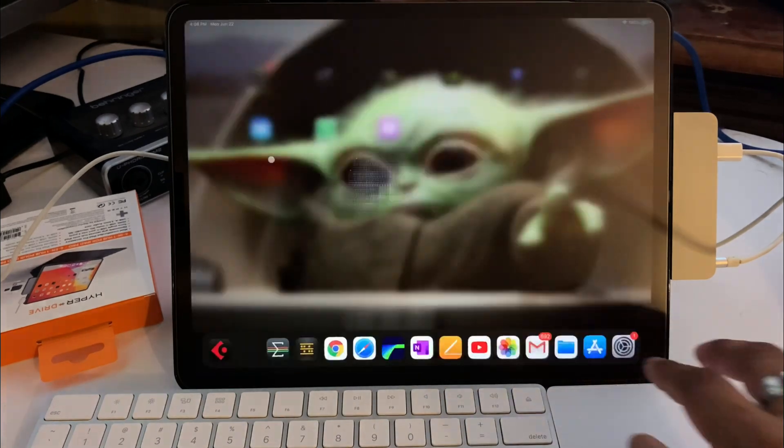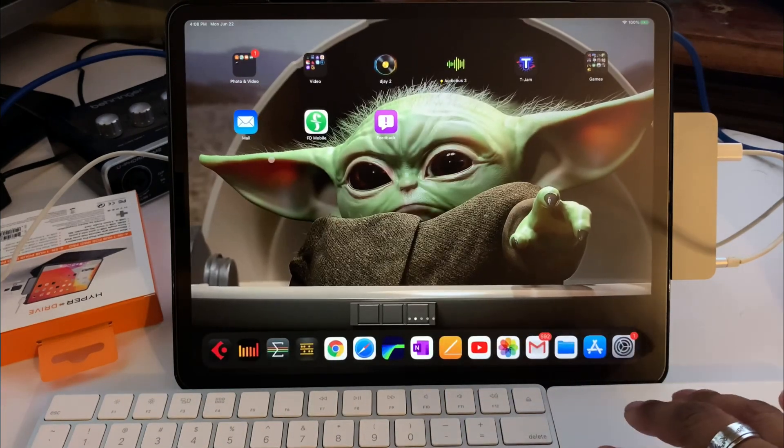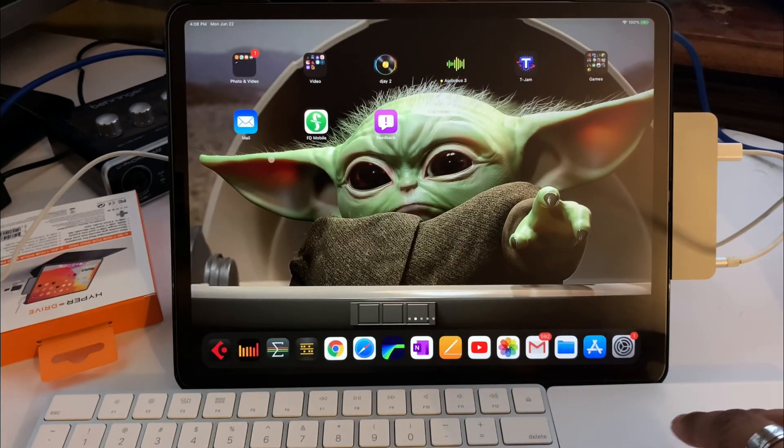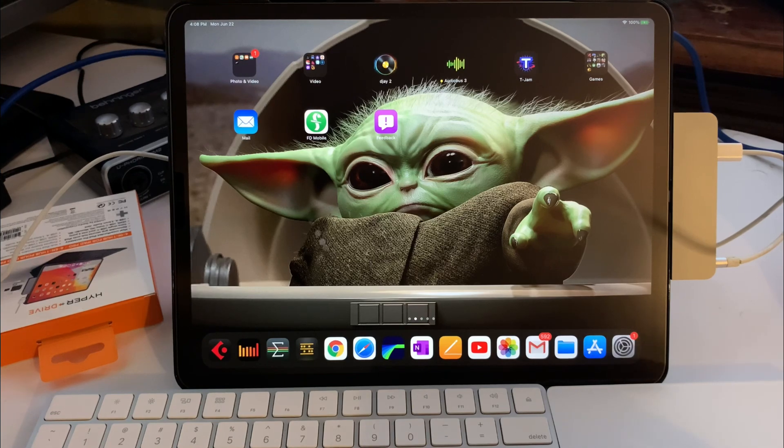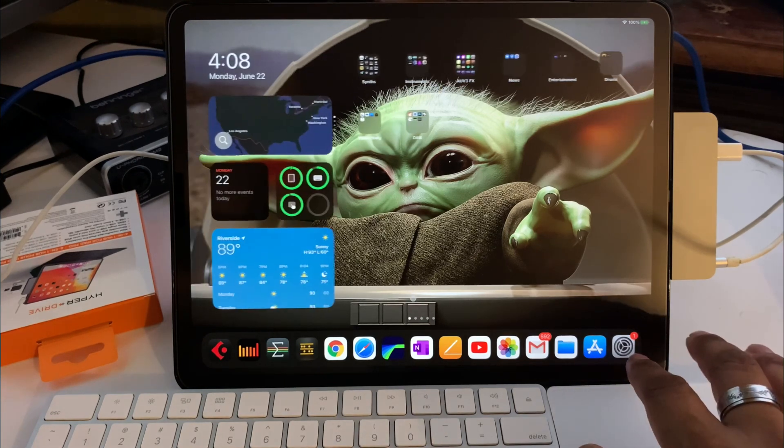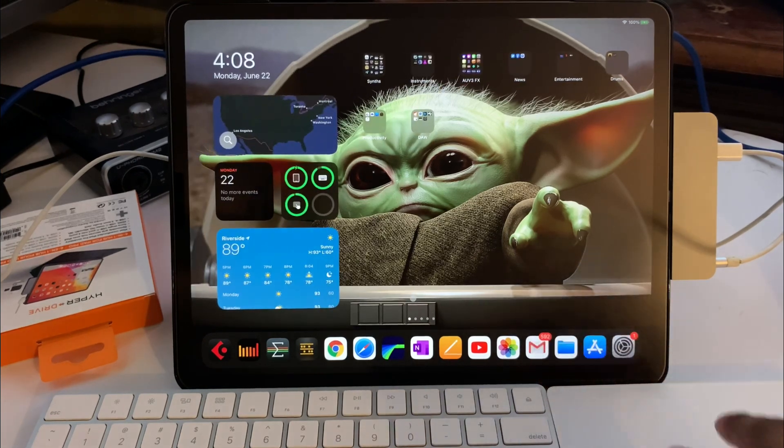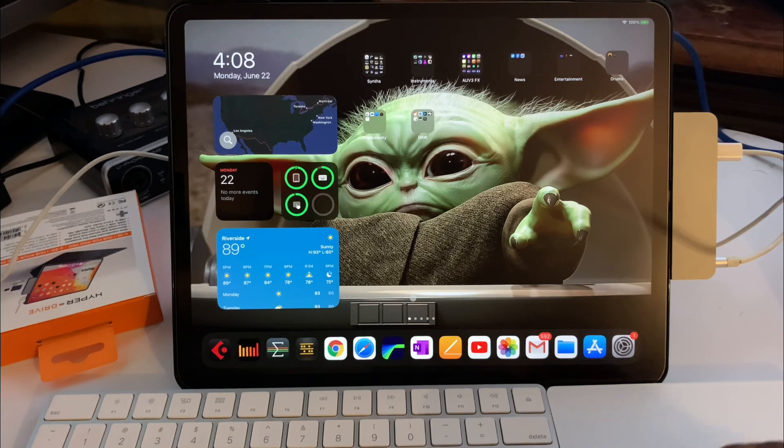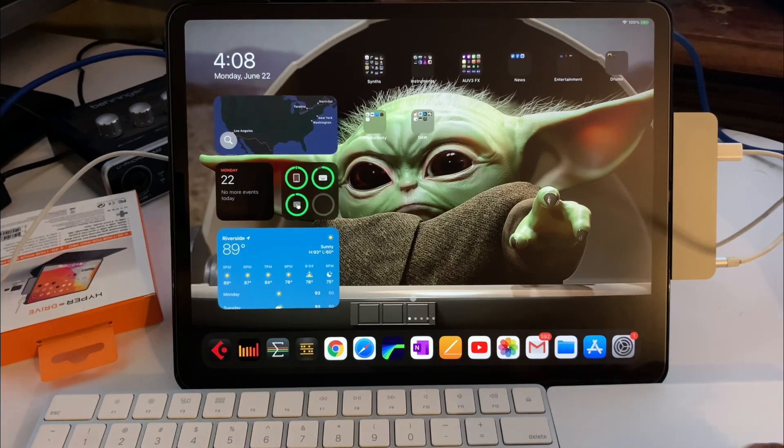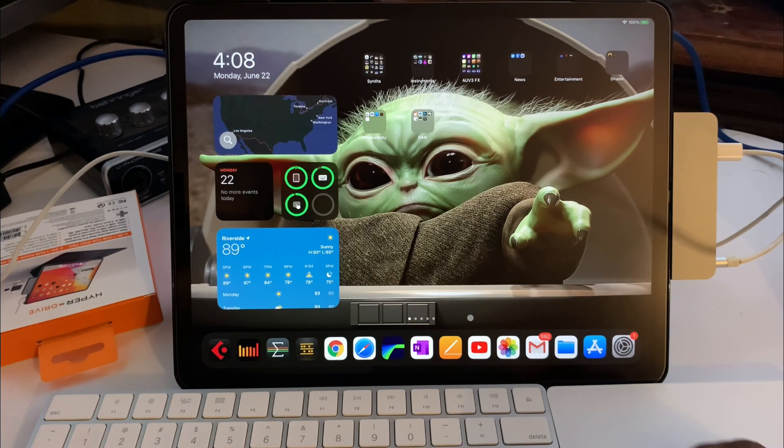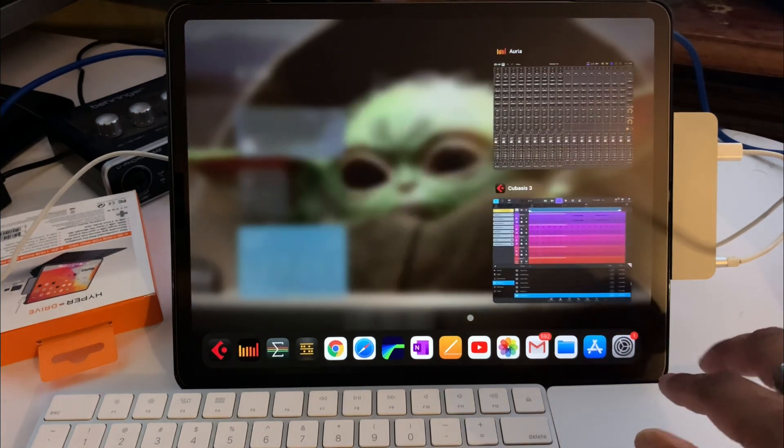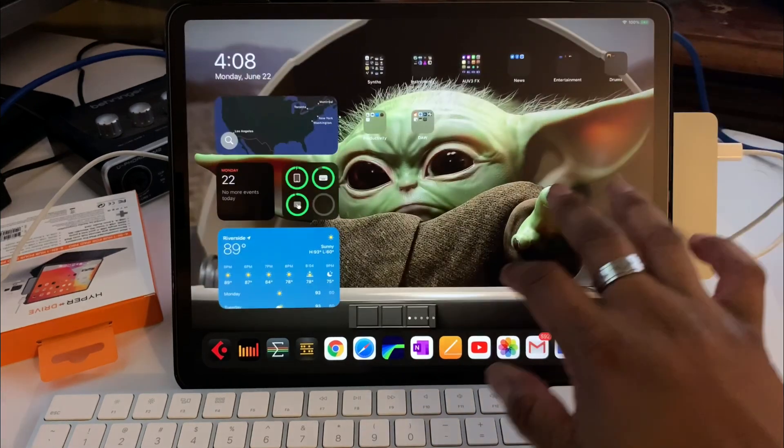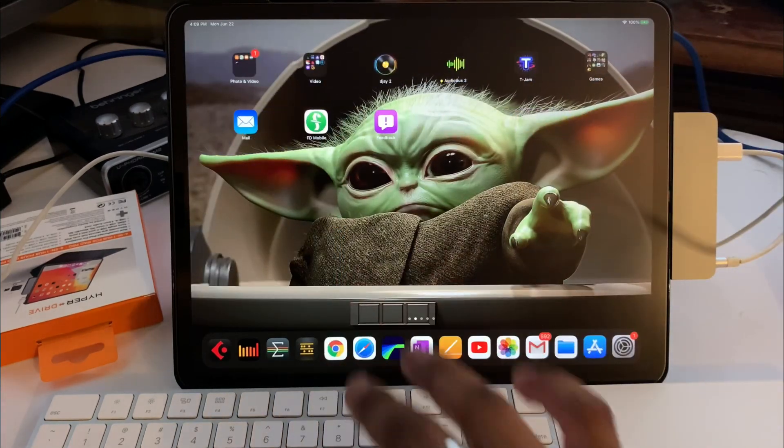Let's see, three fingers swipe up. Let's see three fingers swipe up again, takes you home. Let's see four fingers. Okay, cool.